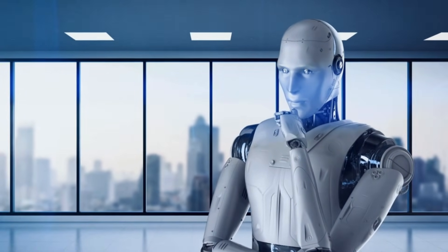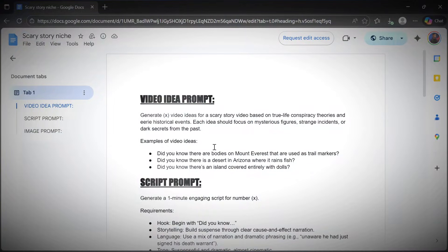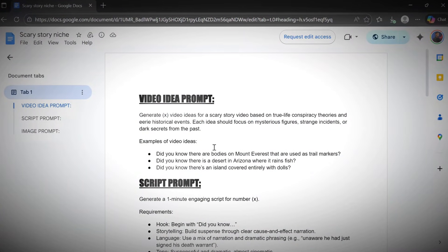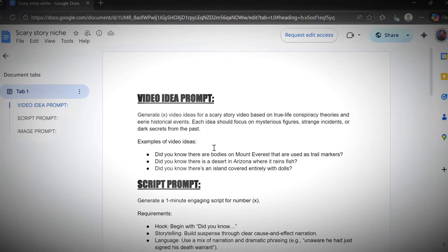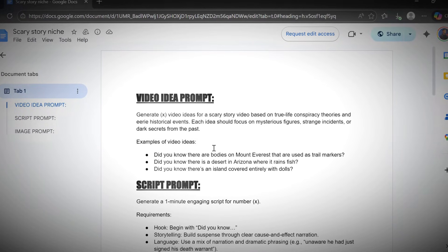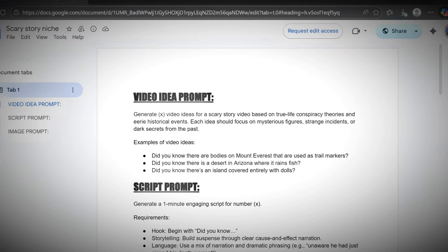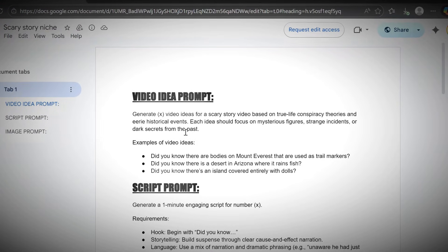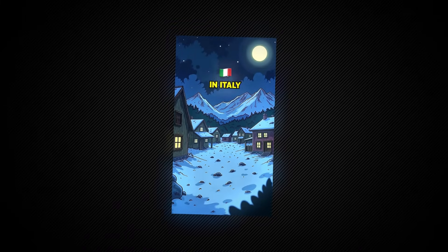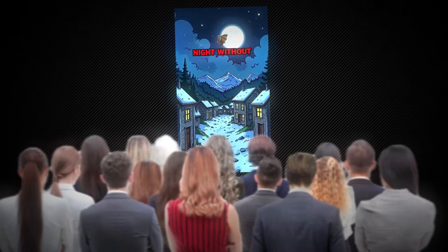The first step is coming up with strong, scary story ideas. If you're already into real mysteries, strange conspiracies, or supernatural encounters, you're ahead of the game. But if you don't want to spend hours researching ideas yourself, here's where AI saves you big time. I put together a special Google Doc filled with powerful prompts that instantly generate unique, scary story ideas and full, high-retention scripts. These prompts were made specifically for the scary storytelling niche, so instead of getting bland, generic story ideas, you get sharp, mysterious, cinematic concepts that hook viewers from the first second.